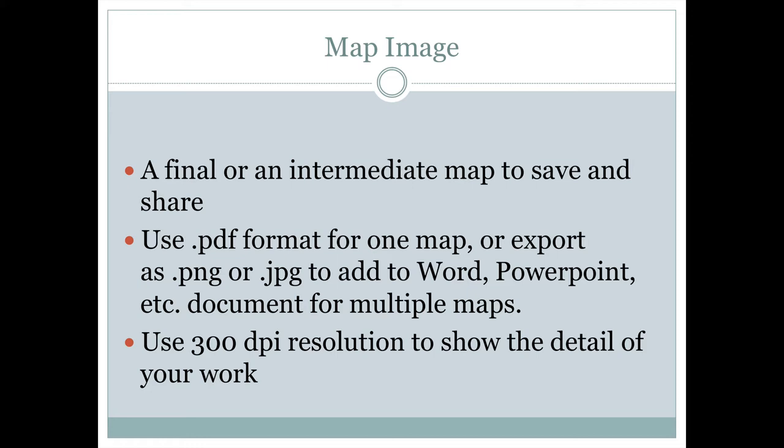These map images are final or intermediate maps for you to save and share. When saving and sharing these, I ask you to save as PDF format if you have one map to share, or if you want to put multiple maps together, save each one as a .png or .jpg file and add them into a program like Microsoft Word or PowerPoint so I can see all your maps in one document.